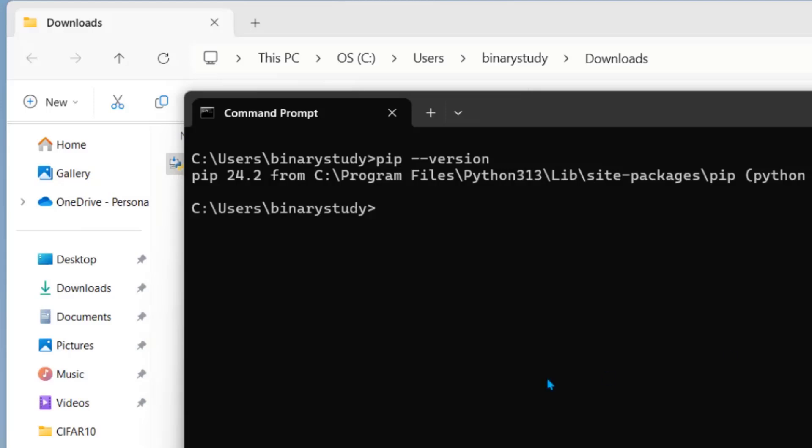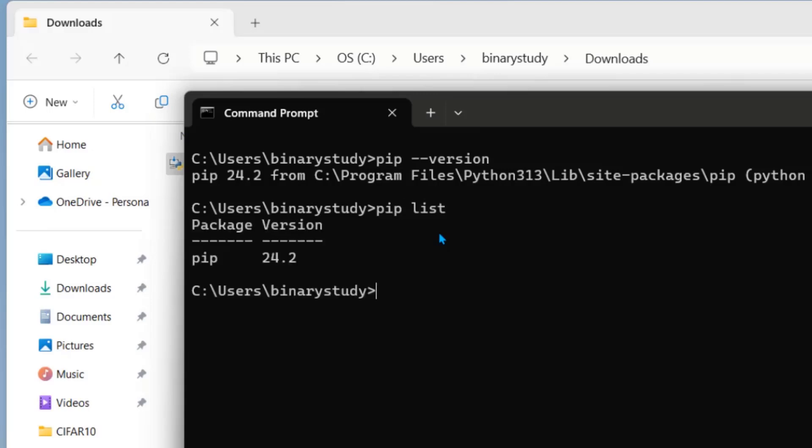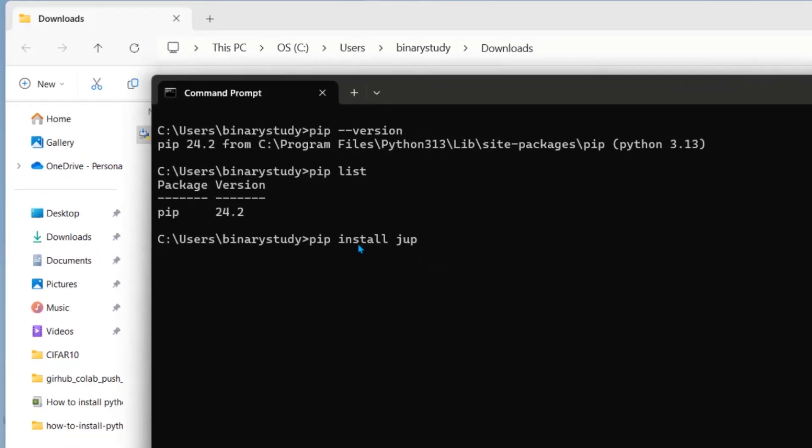Let's now install Jupyter using pip command. So before that let's check pip list. So we have only pip. To install Jupyter notebook, we will use pip install Jupyter.